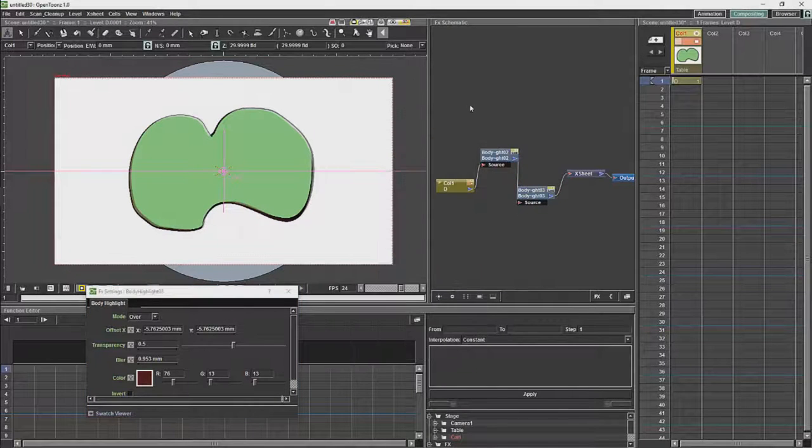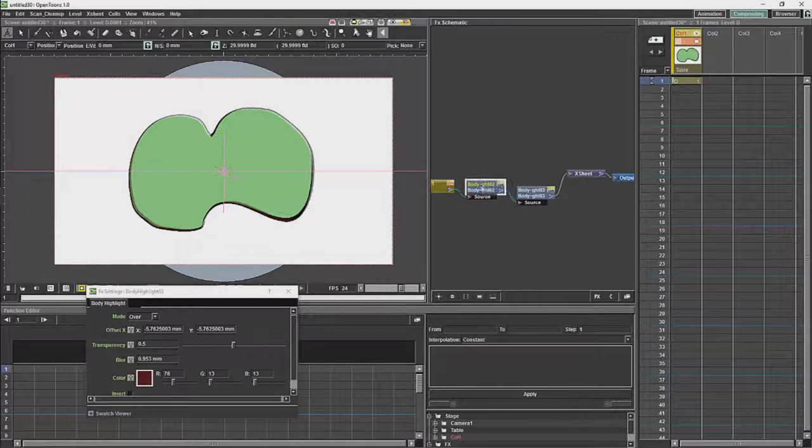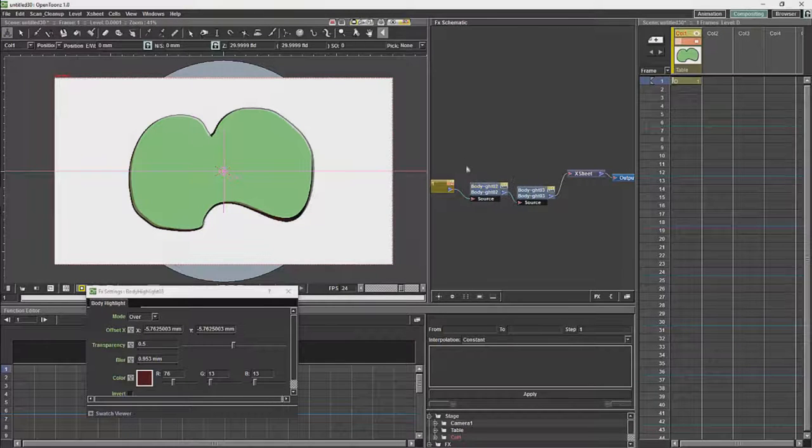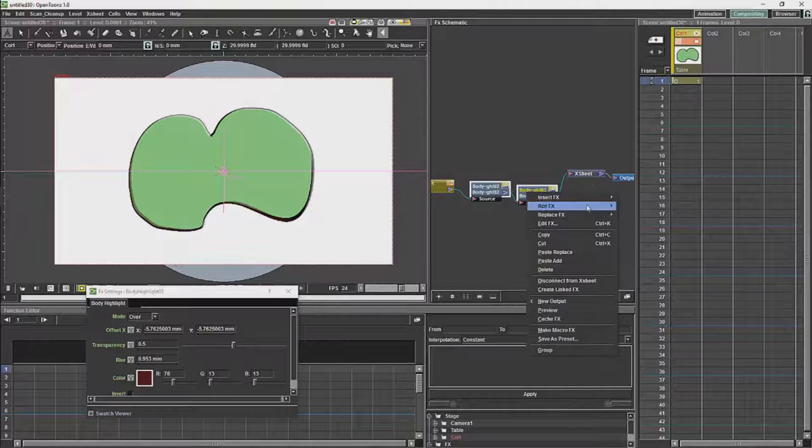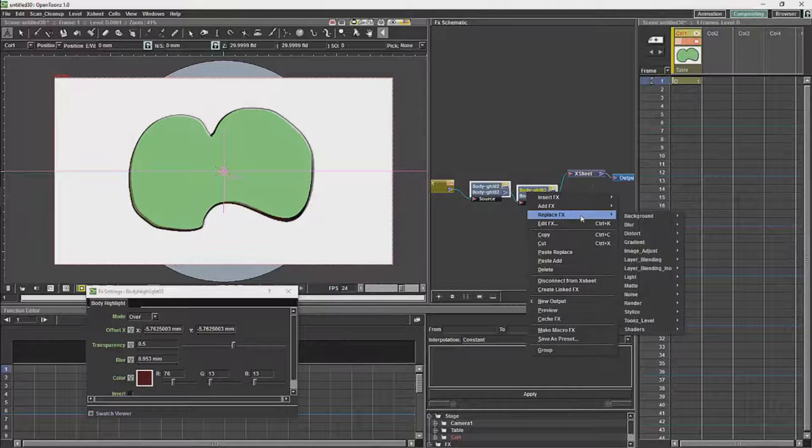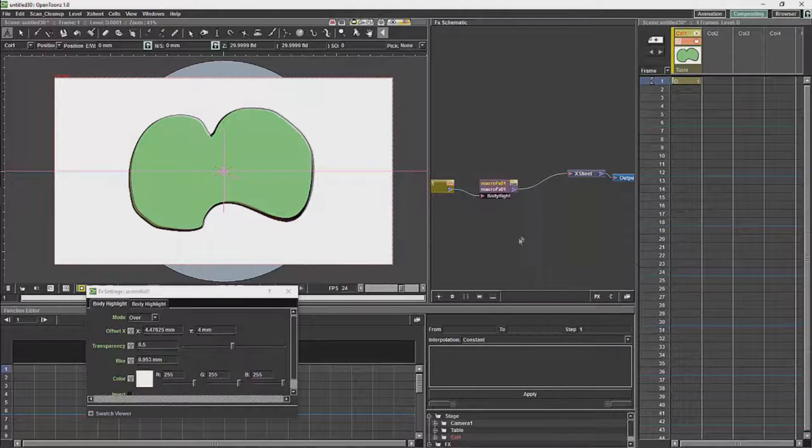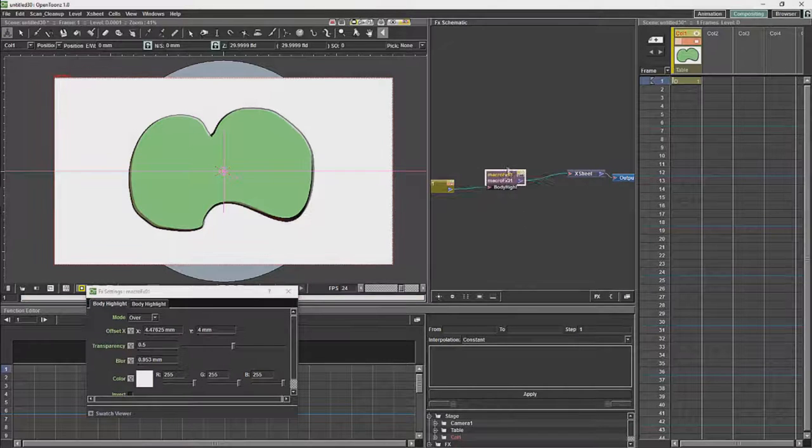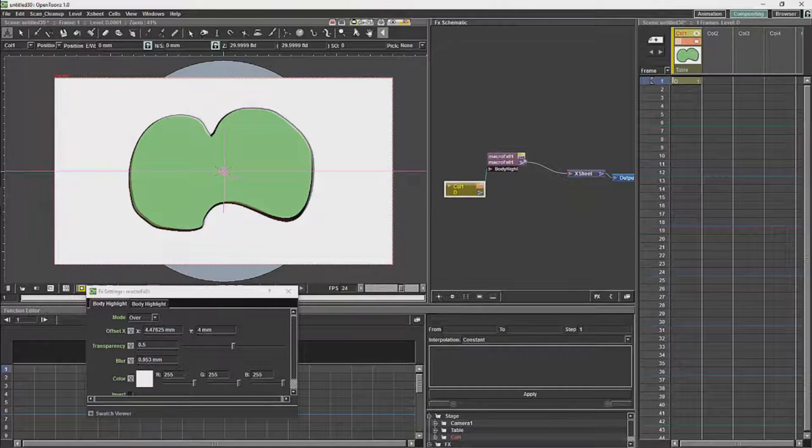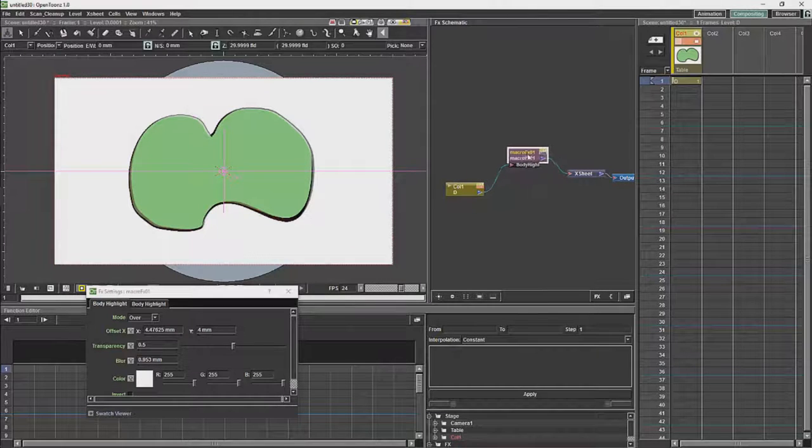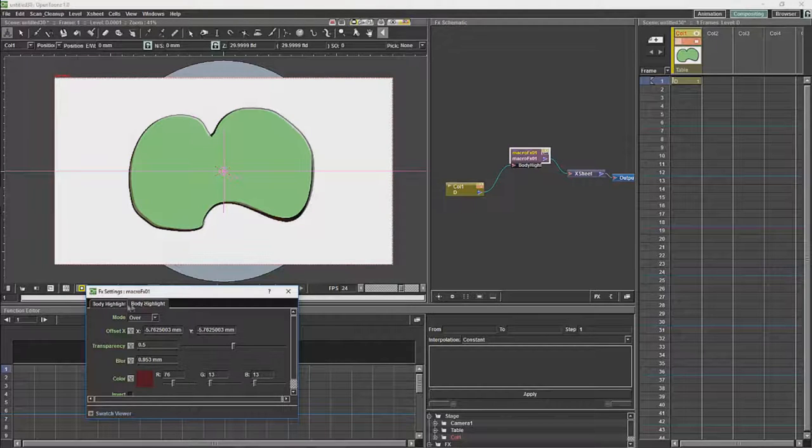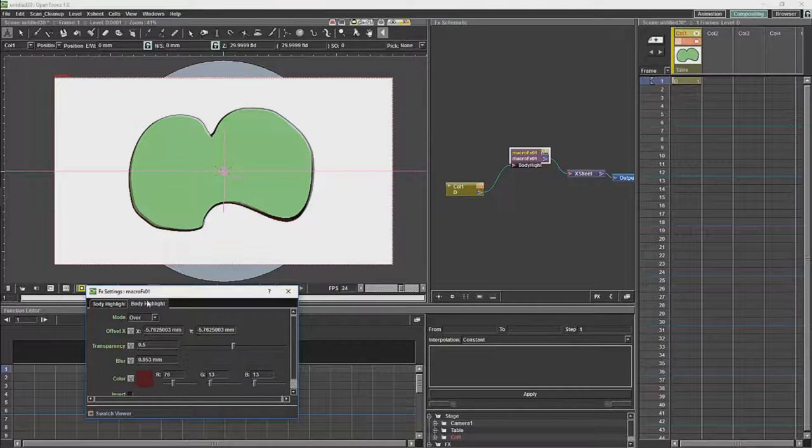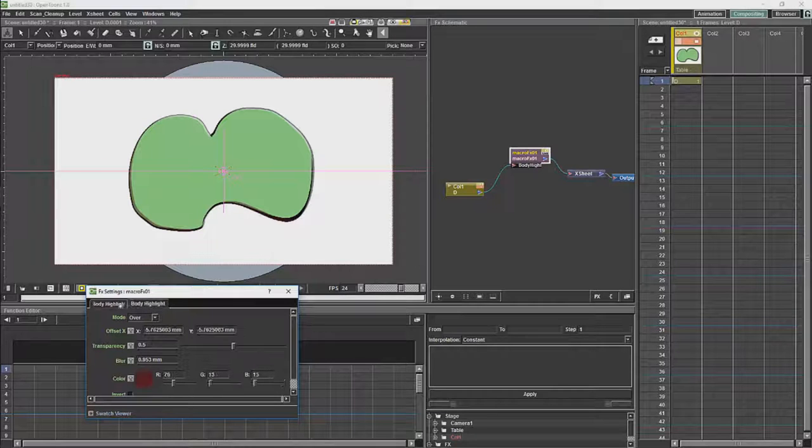And then to make it more manageable in the network you can group certain of the effects and we can create a macro effect which will give us a single node. And if we click on that single node we will get both of our effects.